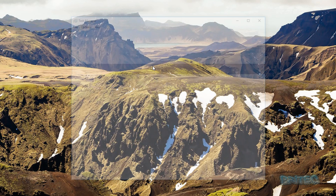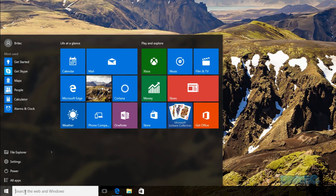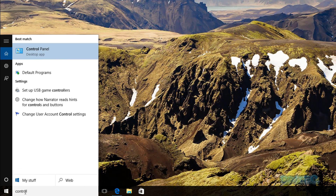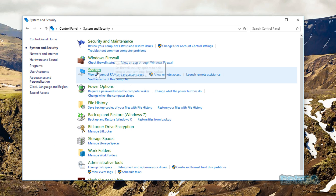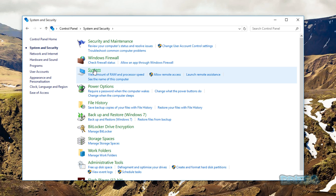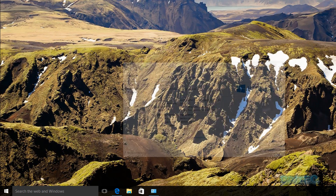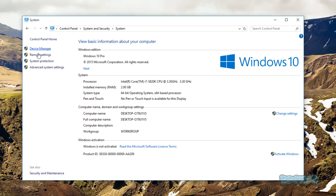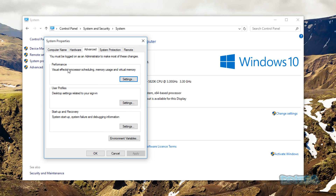Now close out of that and go to the Start button and type 'Control Panel'. Open Control Panel, go to System and Security, then System. Inside here you can see Advanced System Settings. You can also get there by right-clicking the Start button and going to System. Go into Advanced System Settings — you can also see how much memory you've got installed here.